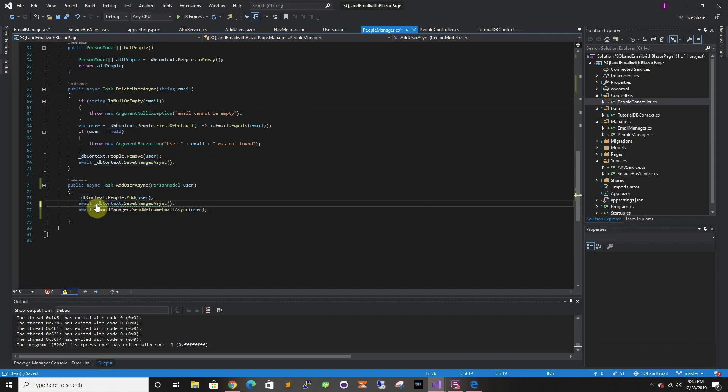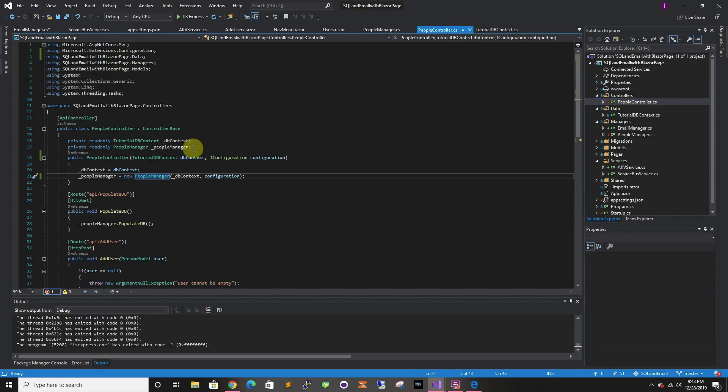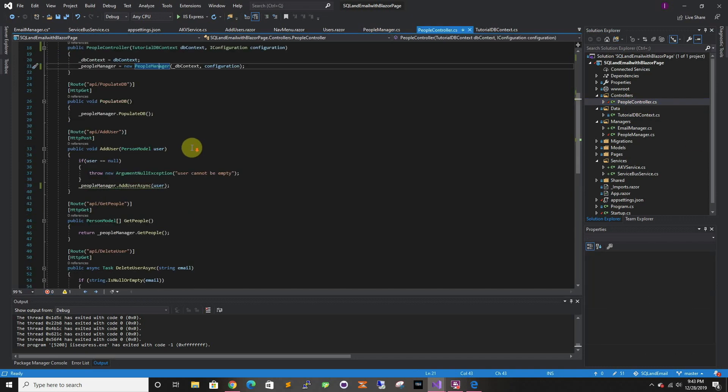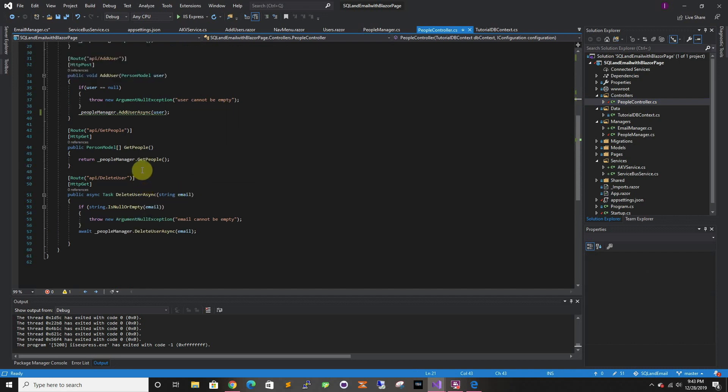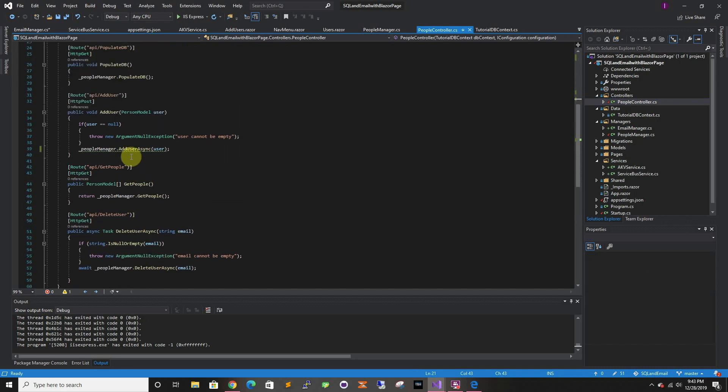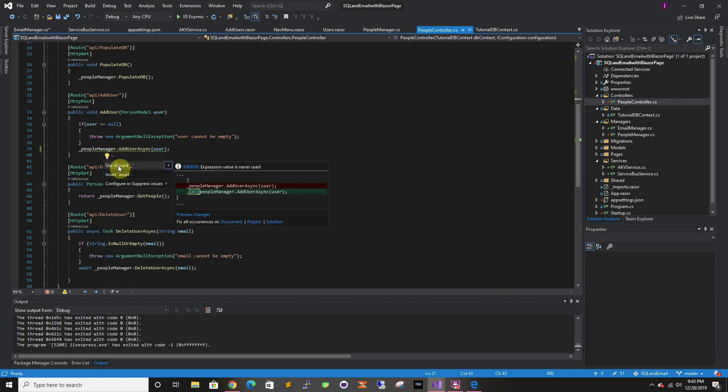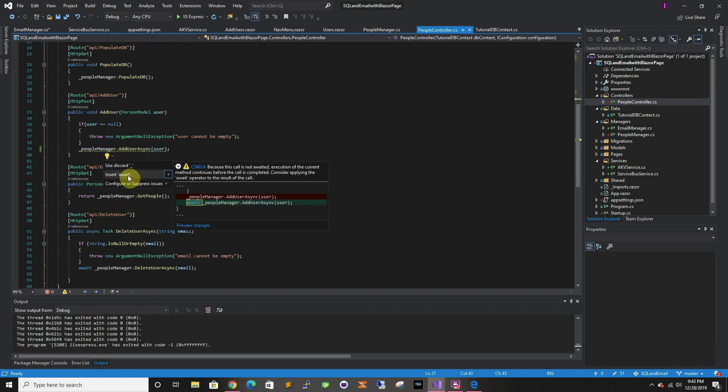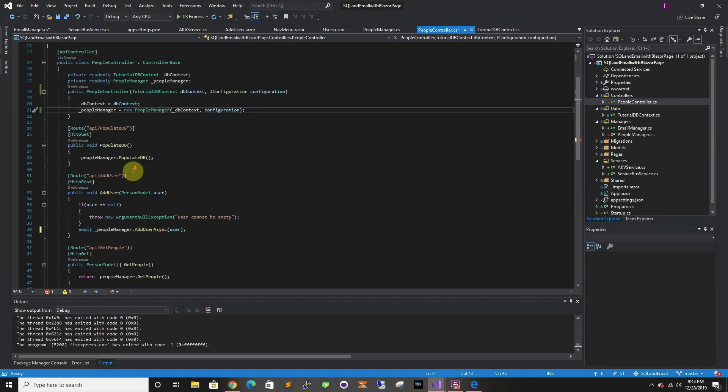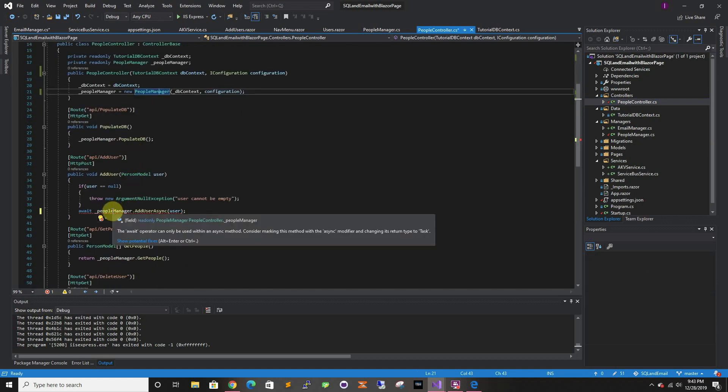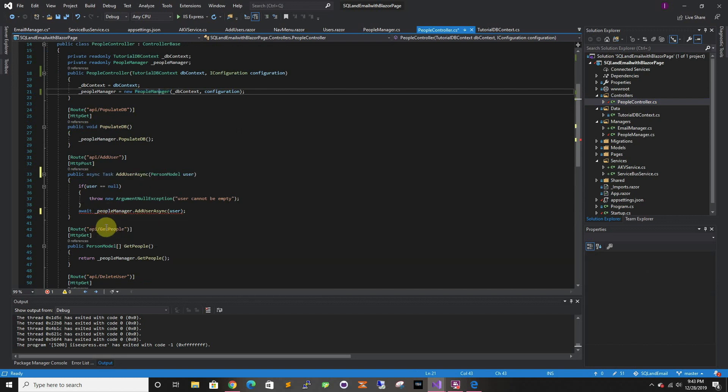If we go back to People Controller, we have to add here insert await, async, and that should take care of it.